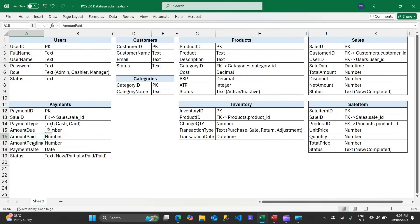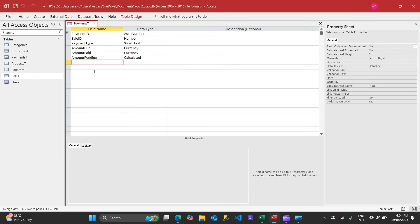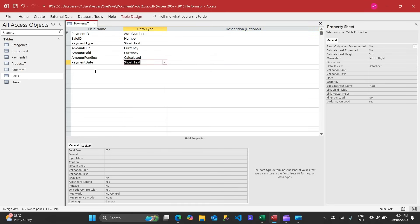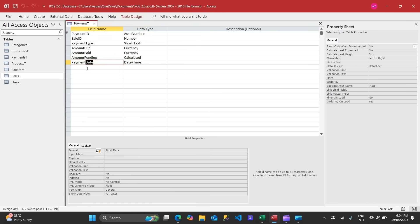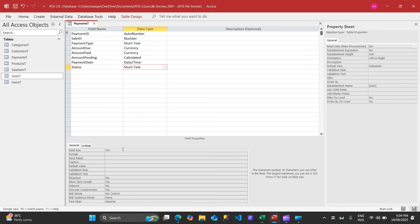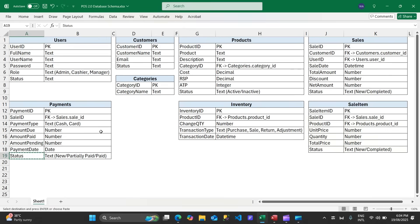Amount pending will be a calculated field: amount due minus amount paid. Result type is Currency. Also add payment date. Then add a status field with 25 characters. The payments table is now done.